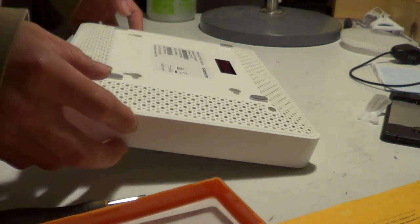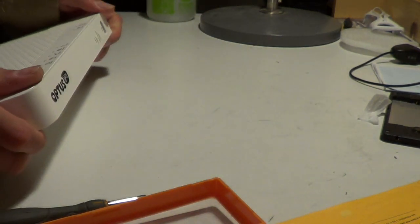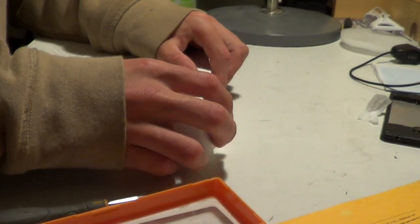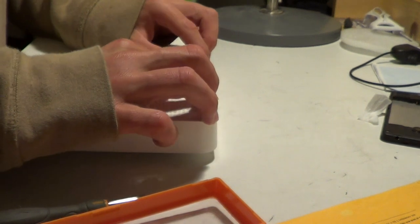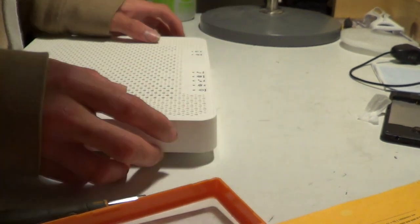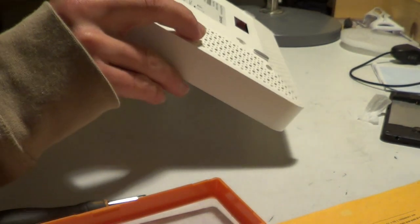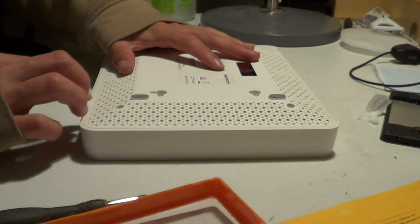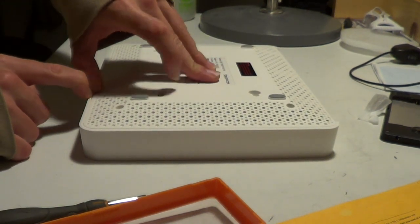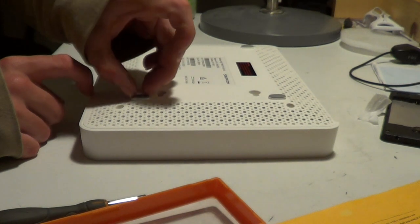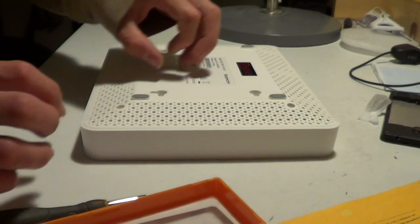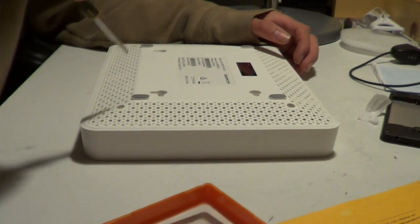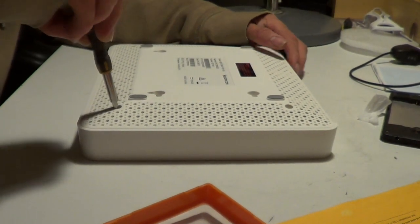And then you have a splitter which will split it from ADSL to, well it will keep it at ADSL but it will split it so that you can have your phone line on it and also the modem.